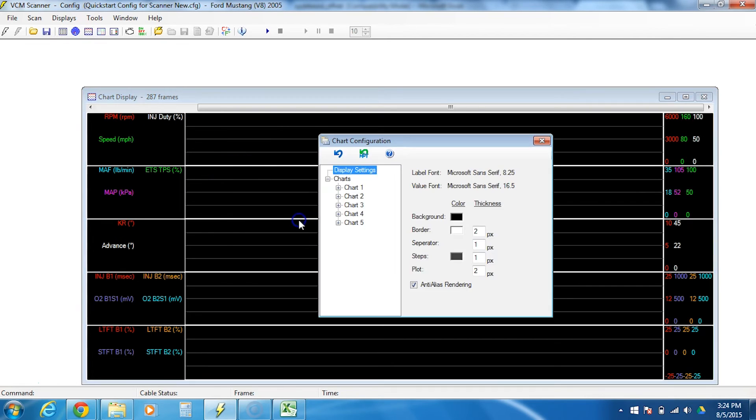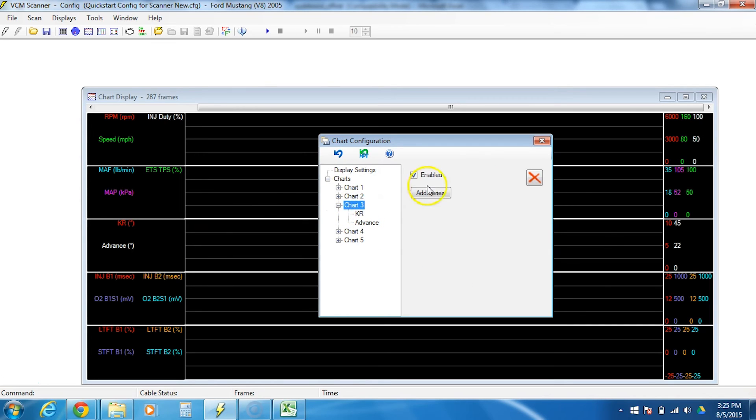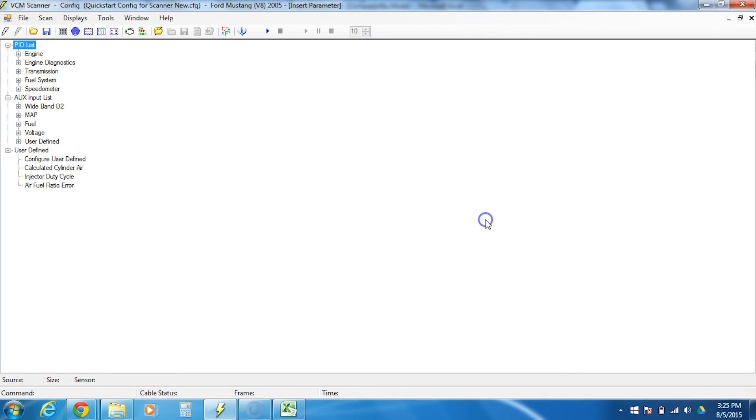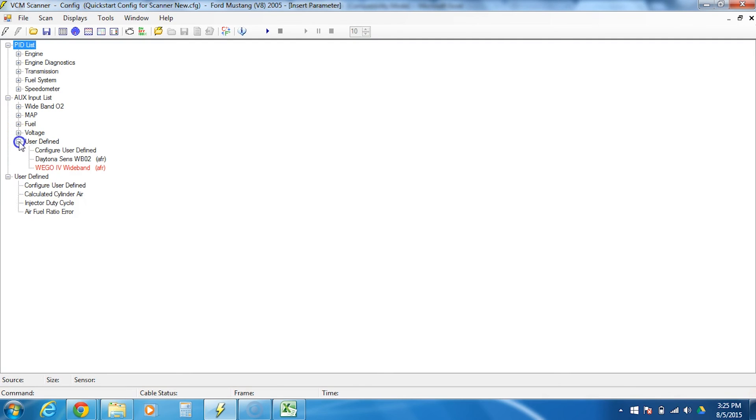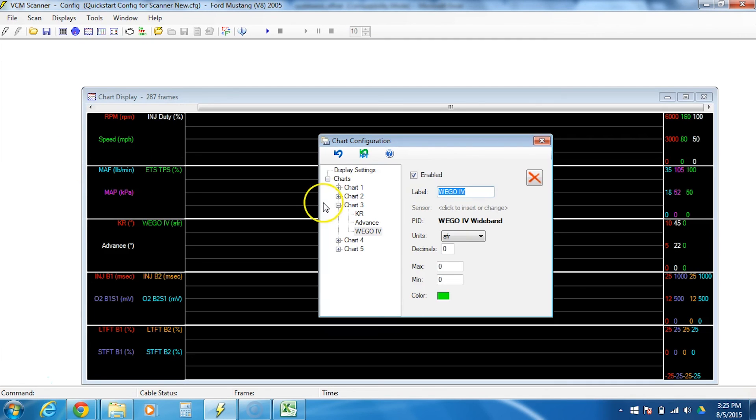So we'll go right click, chart settings. Let's put it on chart number three because that's an empty one. There's not much there. Now I don't have any place to click here. So I'm going to click on chart three and then click add series. It added it for me. I'm going to go ahead and click down here where it says PID. Click to insert or change. I'm going to go find it under my auxiliary inputs and user defined. And you know it's going to work because it says we go for wideband and it's red. It's red because it's in the primary table.